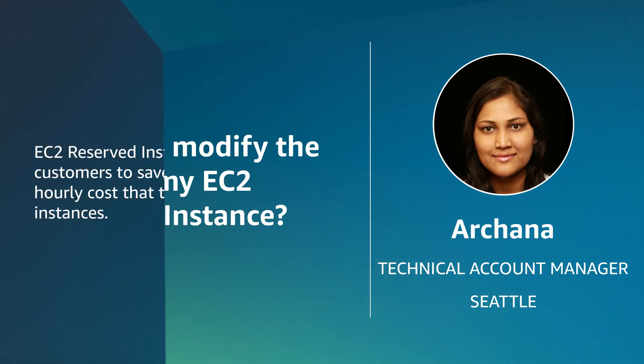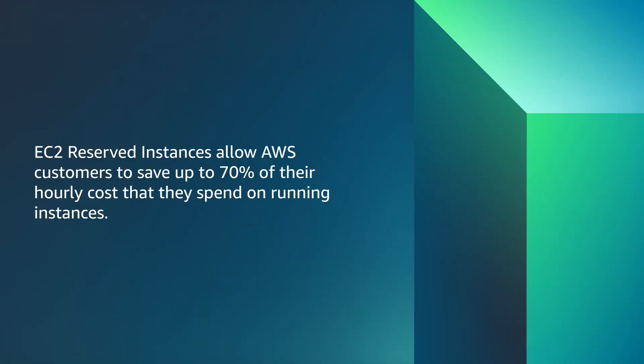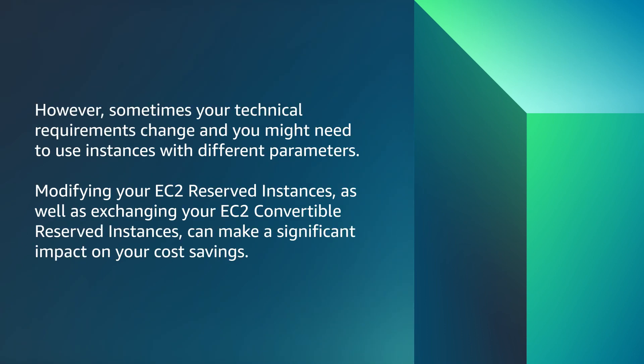Let's get started. EC2 reserved instances allow AWS customers to save up to 70% of their hourly cost that they spend on running instances. However, sometimes your technical requirements change and you might need to use instances with different parameters.